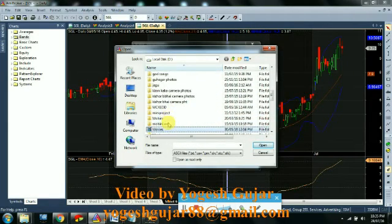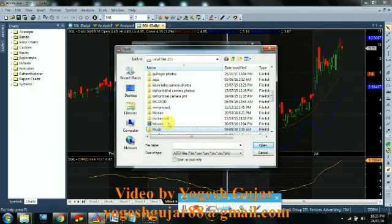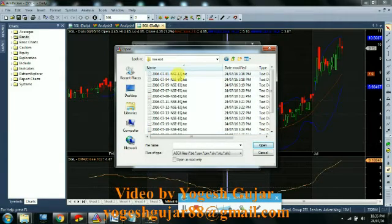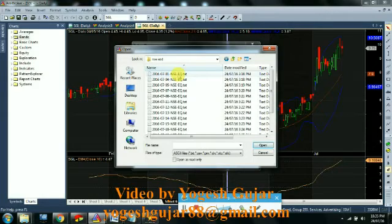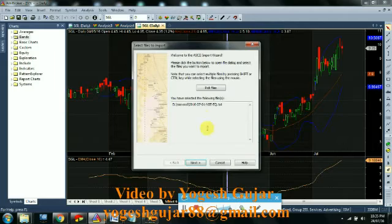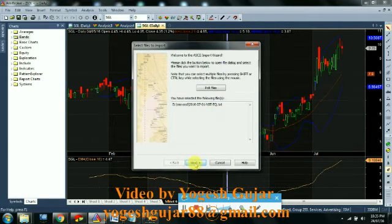I have that in this folder. Just select one file. Click on Open. So here you get it added. Click on Next.